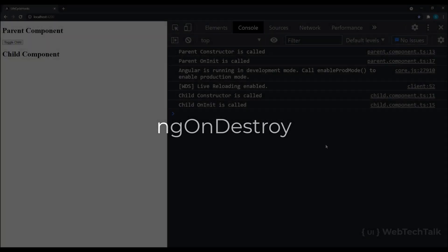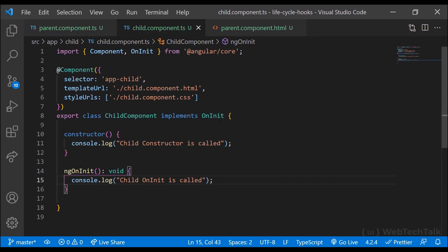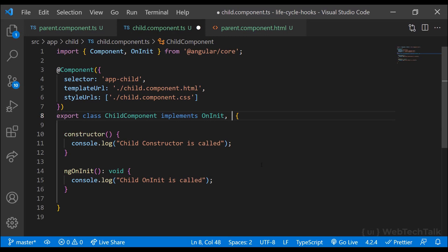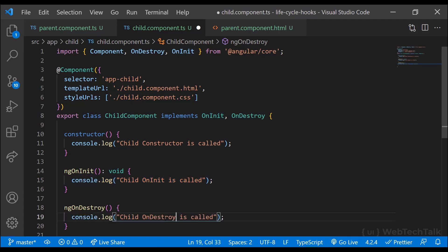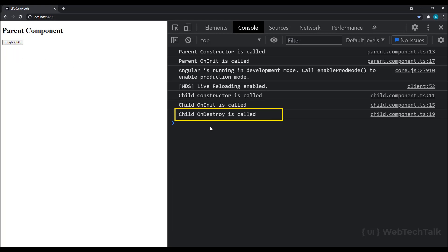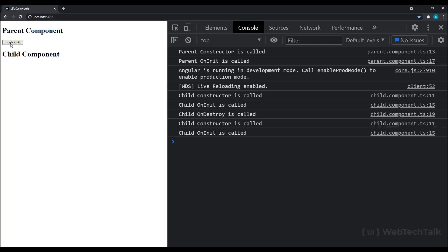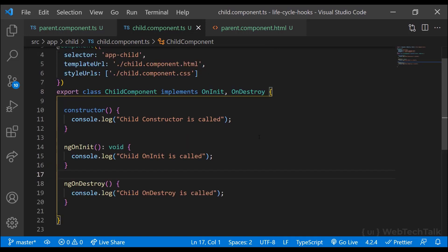Now let's move to ngOnDestroy, which will be called once just before the component is removed from the DOM — in other words, when the component is destroyed from the DOM. Let me introduce ngOnDestroy by implementing the OnDestroy interface in the child component. When I click the button, we can see constructor is called once and then ngOnInit is called. If I click again, ngOnDestroy is called and the component is removed. If I click again, the component is constructed again, so constructor and ngOnInit are called. Clicking again will destroy it. So ngOnDestroy will be called once when the component is removed from the DOM. If we need any cleaning activities, we can do them in ngOnDestroy.